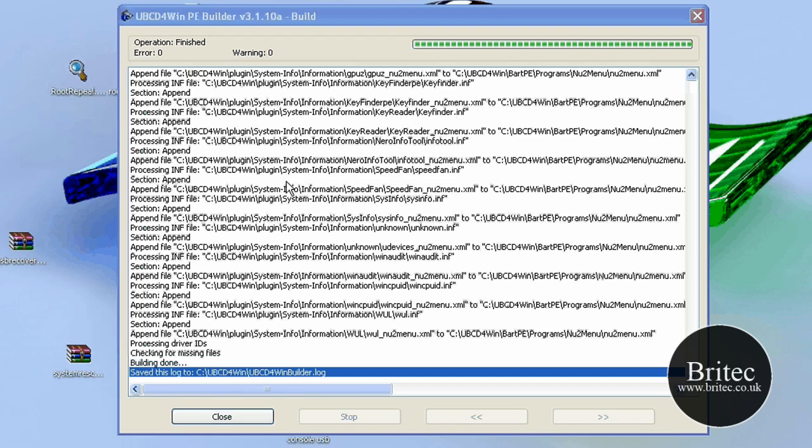All we're doing now is actually building the actual Ultimate Boot CD PE, because it's based on BartPE really, and it's just building the actual files that we need to copy across, okay?